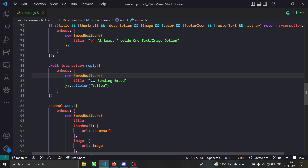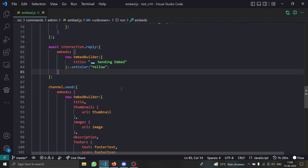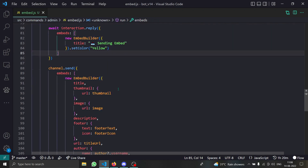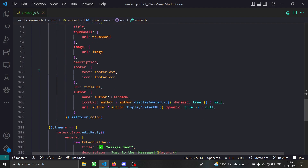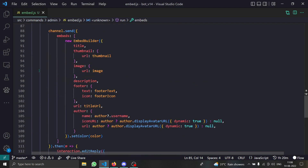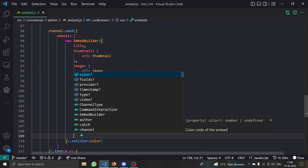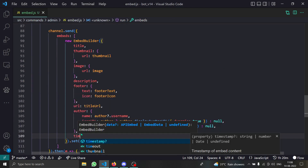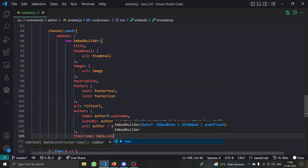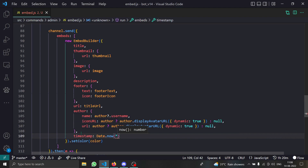In the constructor options we first provide the title, then we use `.setColor()`. For a more detailed explanation, we use `channel.send()` with each option. You can also add a timestamp — just provide `Date.now()` or similar — but I won't bother with that here.